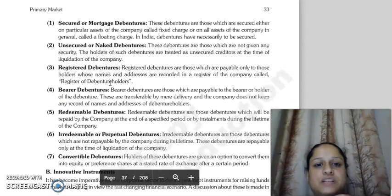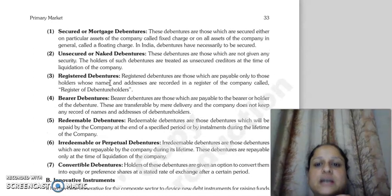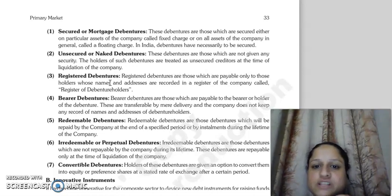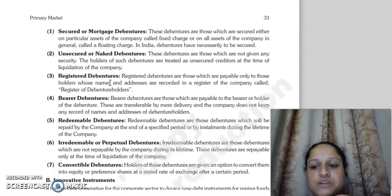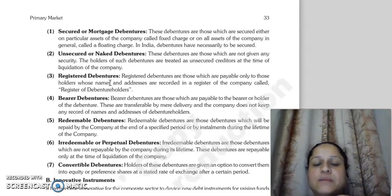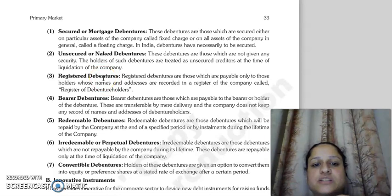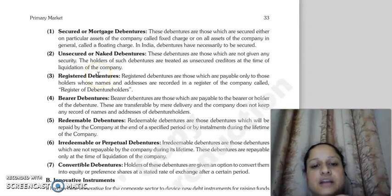Next are the types or kinds of debentures. A company can issue different kinds of debentures. The first is secured and mortgage debentures. If debentures are secured against a particular asset, it is called a fixed charge. If the security is over all assets of the company, it is called a floating charge. In India, it is necessary for debentures to be secured.